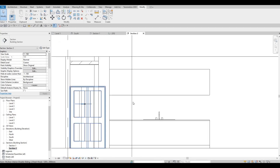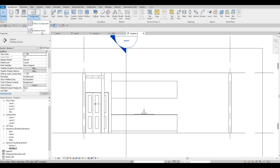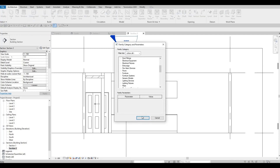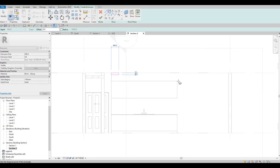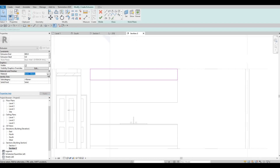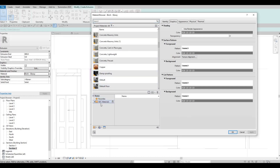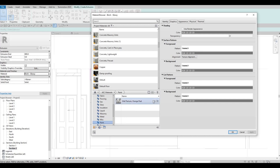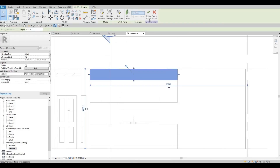Go back to Section 2 and let's add in another one for the top portion. Model in Place, Generic Model. This will be another extrusion — pick a plane, this wall again. Add this one. For the extrusion, let's put in 800. Change the material — I don't know the color yet, but we could use this paint — Orange Peel for now. Click Finish, then Finish.